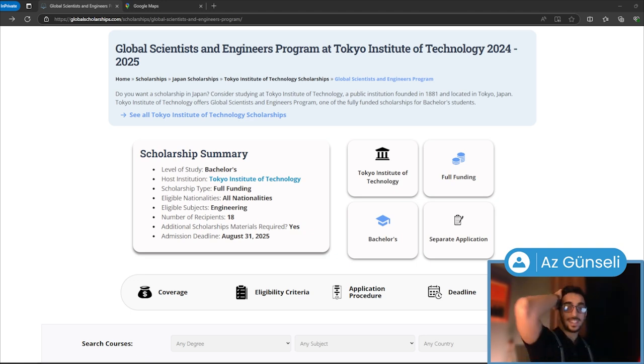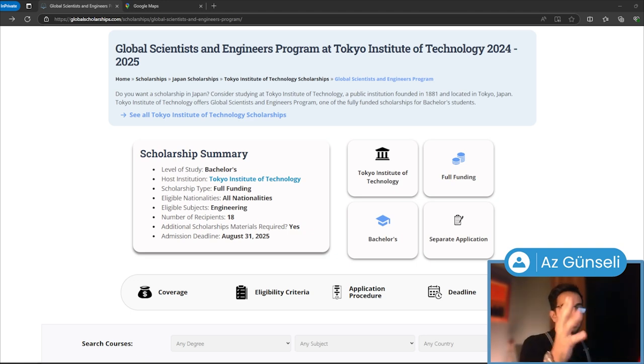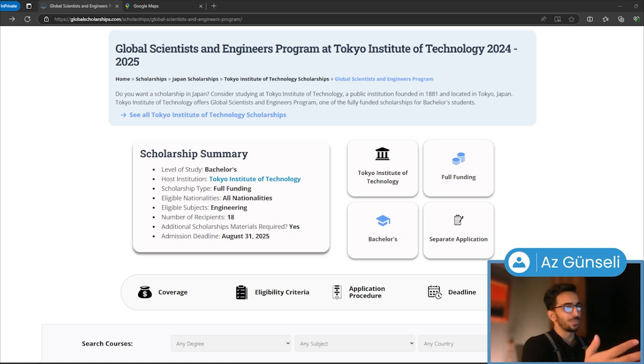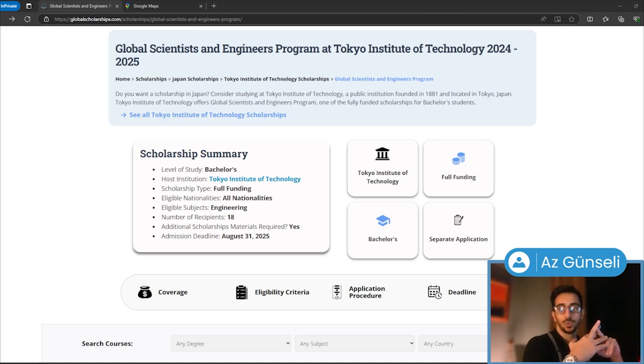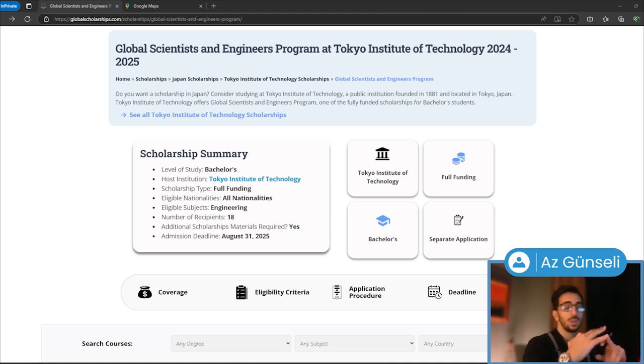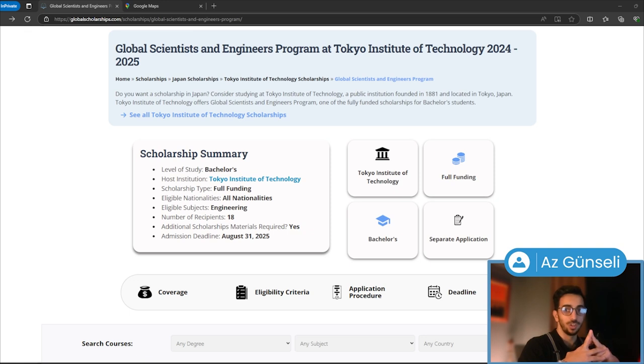As you can see, this is full funding. So what does full funding mean? Basically, there are three different types of scholarships: partial funding, full tuition, and full funding.